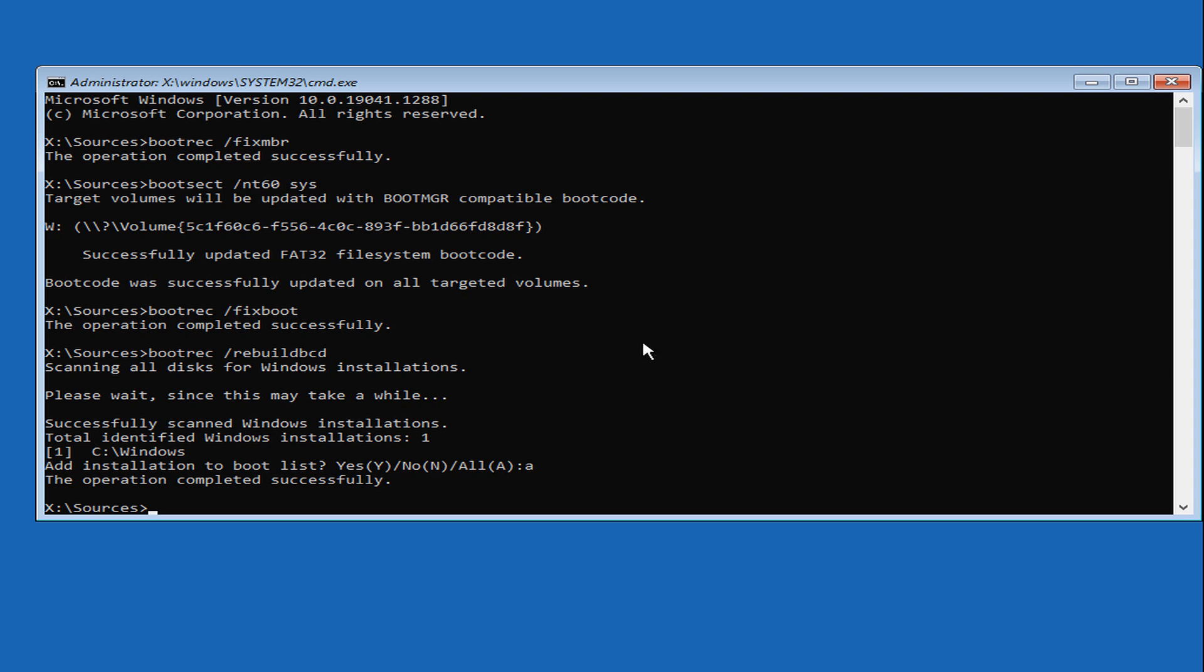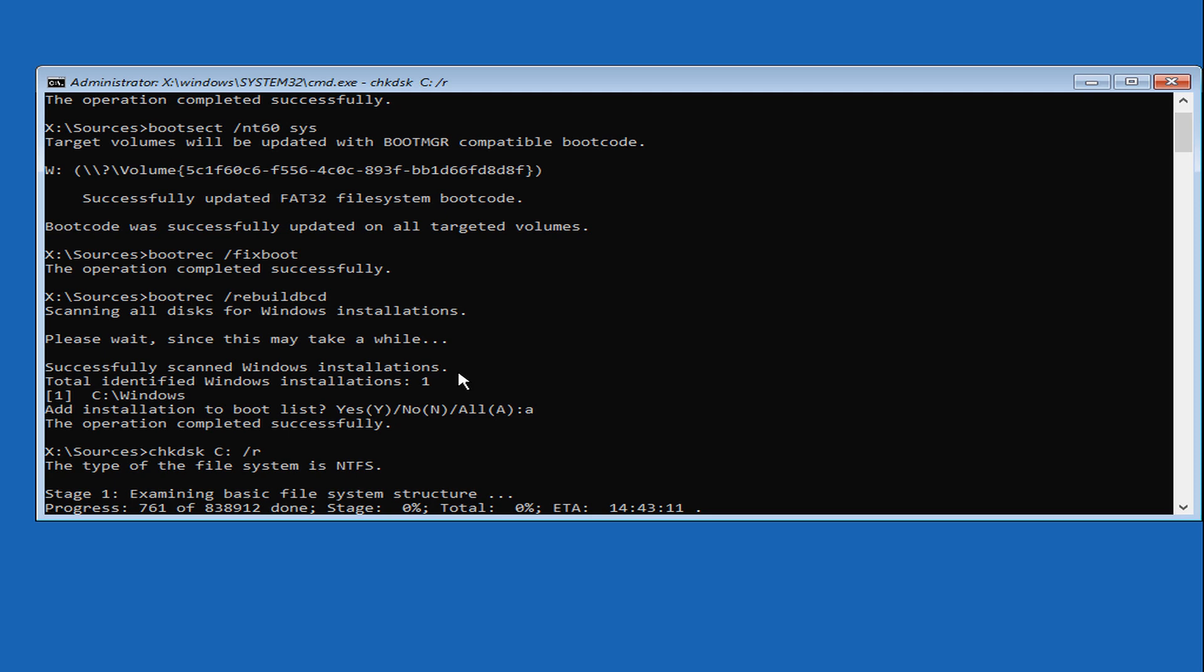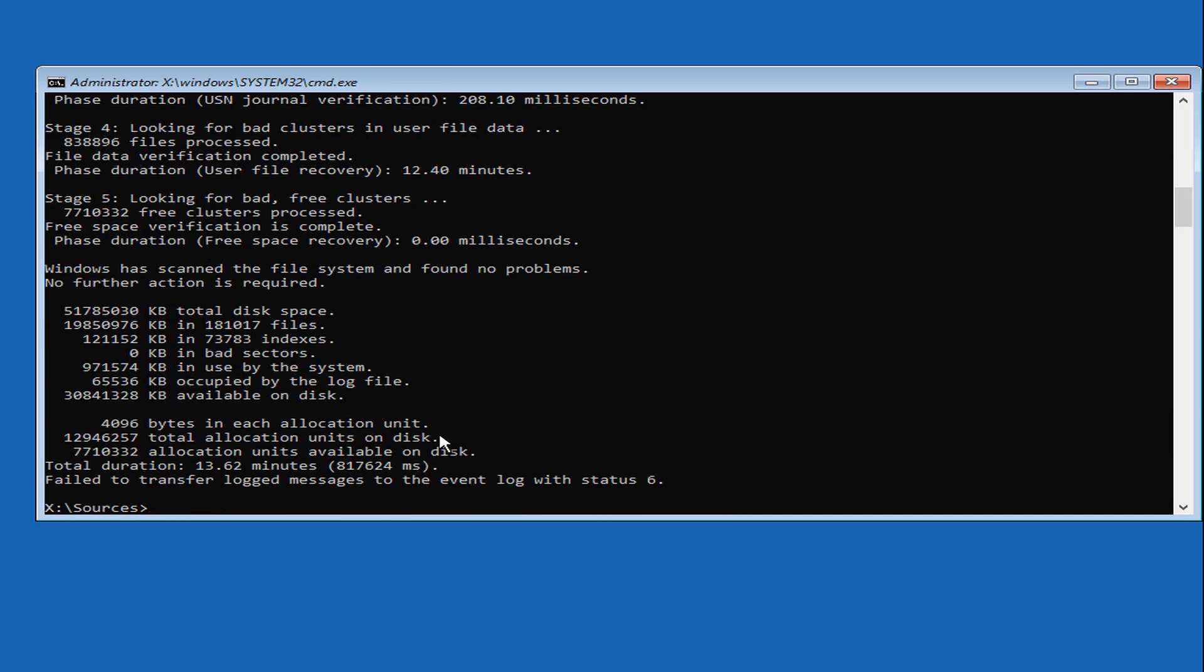If the Startup Repair and Master Boot Record Repair didn't solve your problem, you need to check whether there is a hard drive error with the check disk command. Run the following command to check the hard drive for errors. This can take some time to finish. After the command finishes checking the disk for errors, reboot your system to see if the error message is resolved.